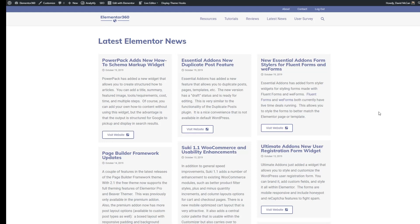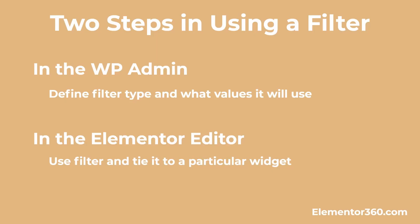So you can use it in conjunction with the JetEngine plugin which allows you to create custom post types, custom fields, and listing loops. However you can also use it standalone with Elementor Pro.